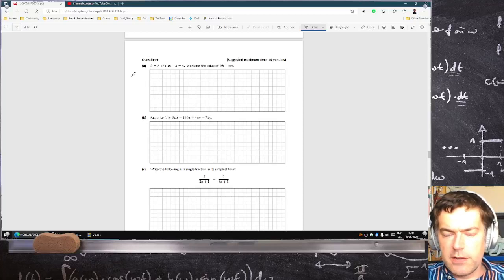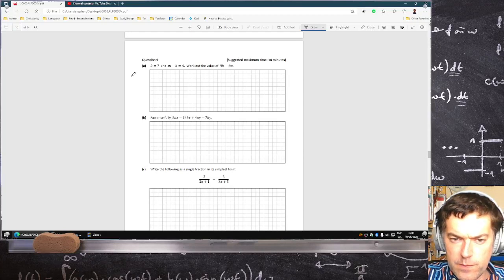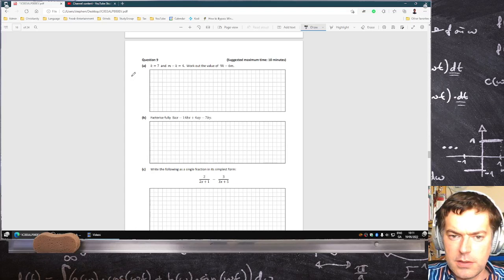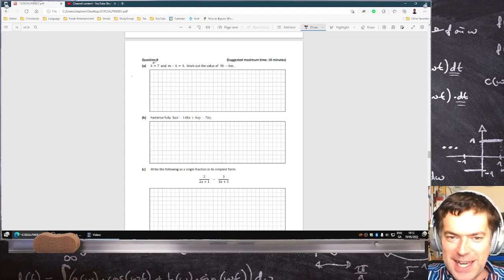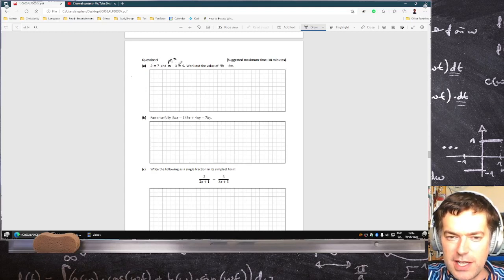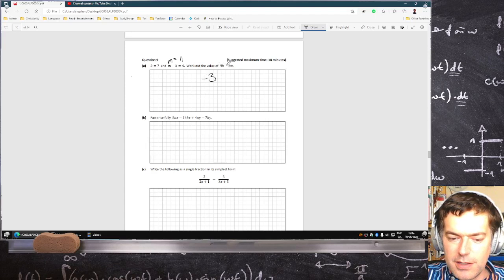Work out the value of 9k minus 6m. They've done it a little sneaky on us — k is 7, so m is 4 plus k, so m is 11. Then 9 times 7 minus 6 times 11.